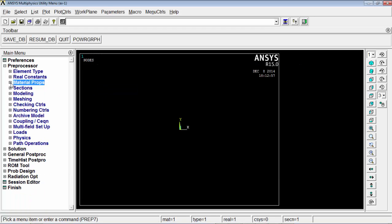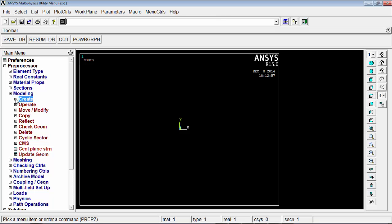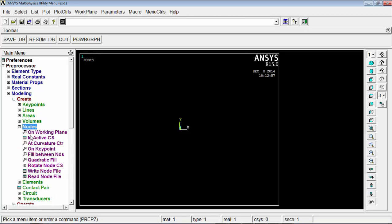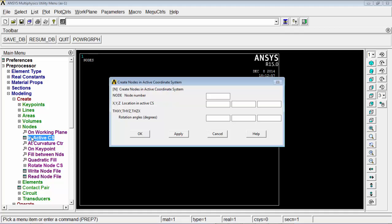Now we create 4 nodes and 2 elements. Go to modeling, create, nodes, and select in active coordinate system. The first node is created at 0,0,0 — press apply. The second node is at a distance of 0.7 meters along the x-axis — press apply.